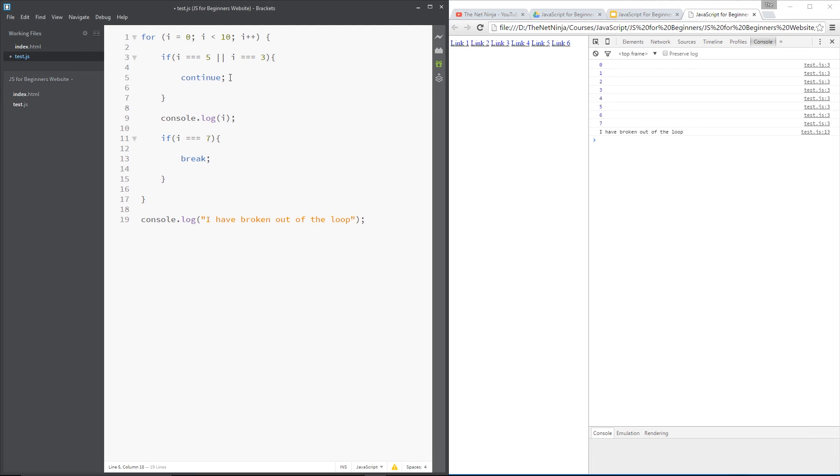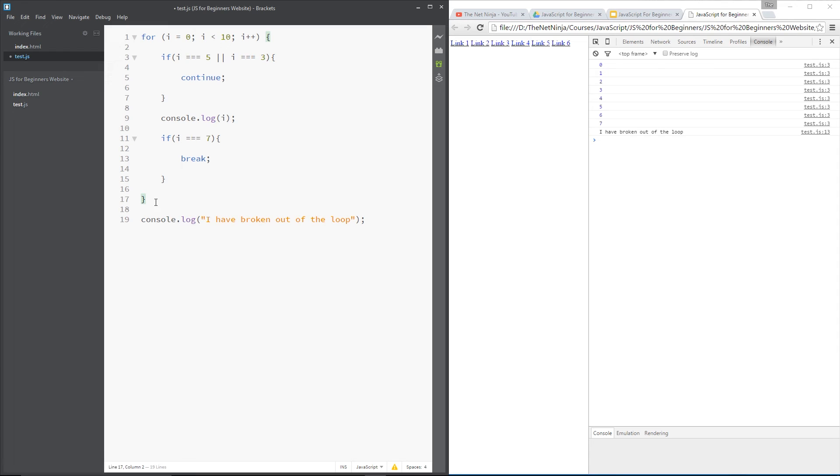And continue is similar to break in that it will no longer execute any of the code below this continue word. In the loop, it will just go right down here. But whereas break breaks you out of the loop completely and doesn't go back up here, the continue just says, hey, just skip out the code for this iteration of i, this loop of i.